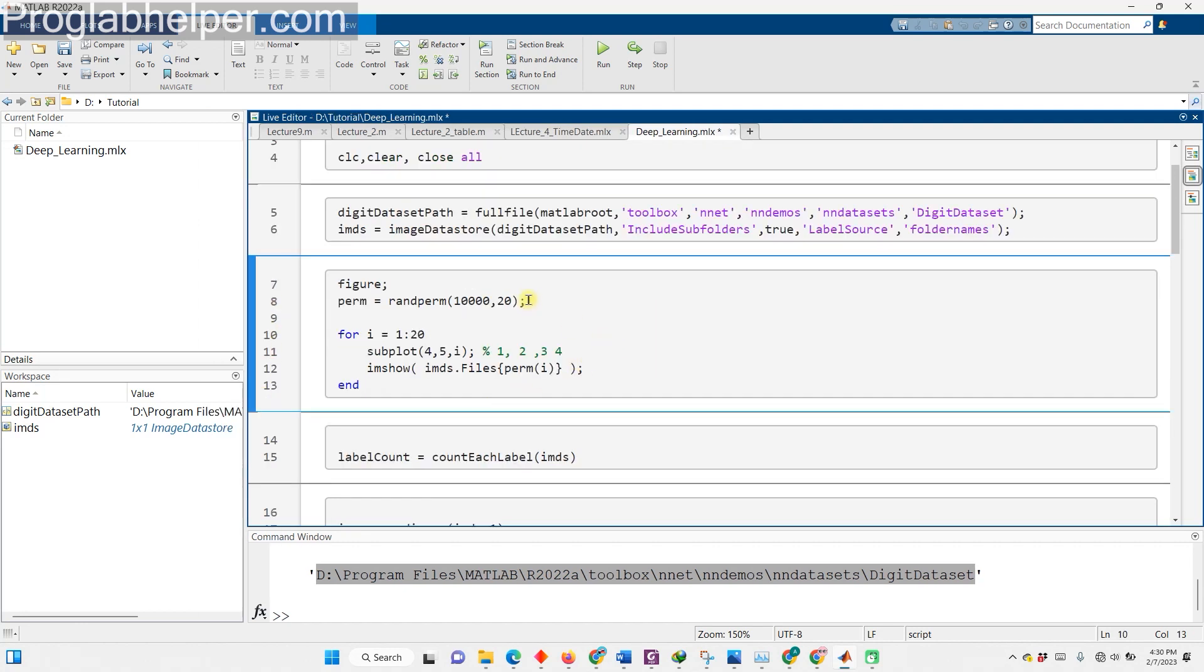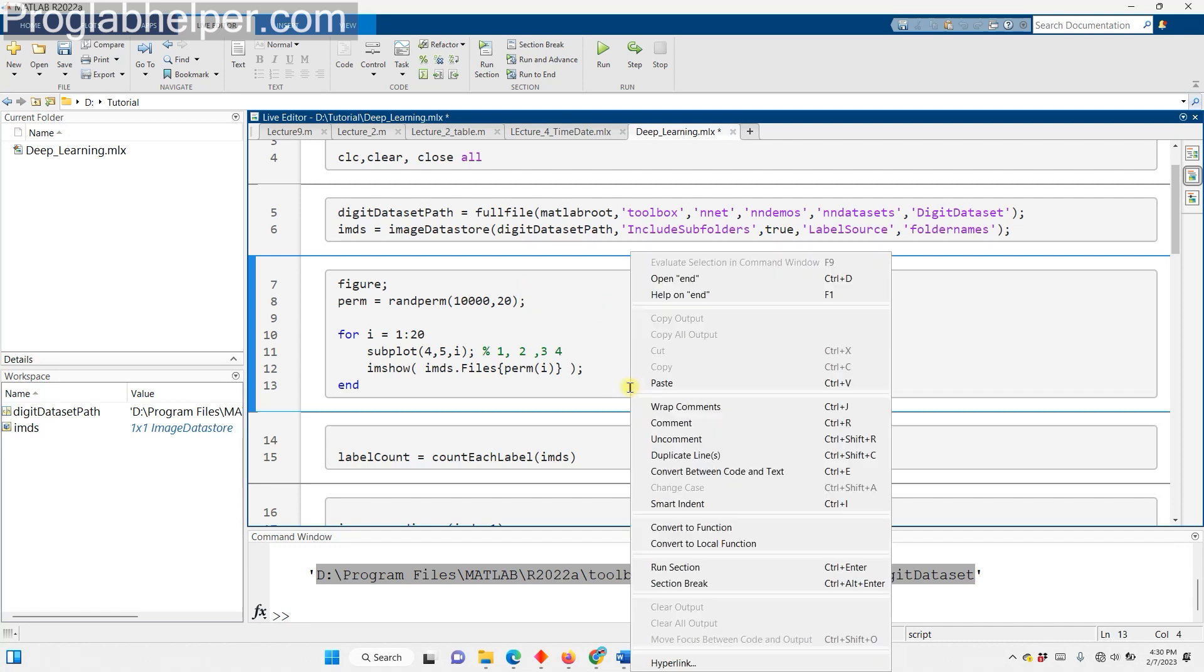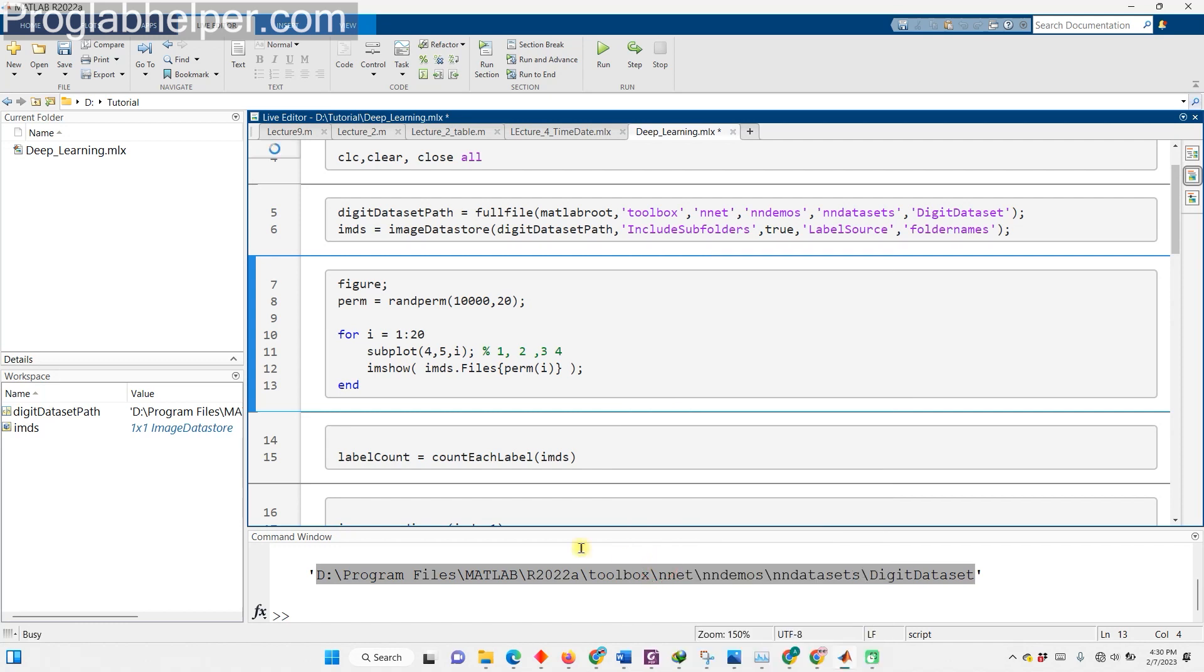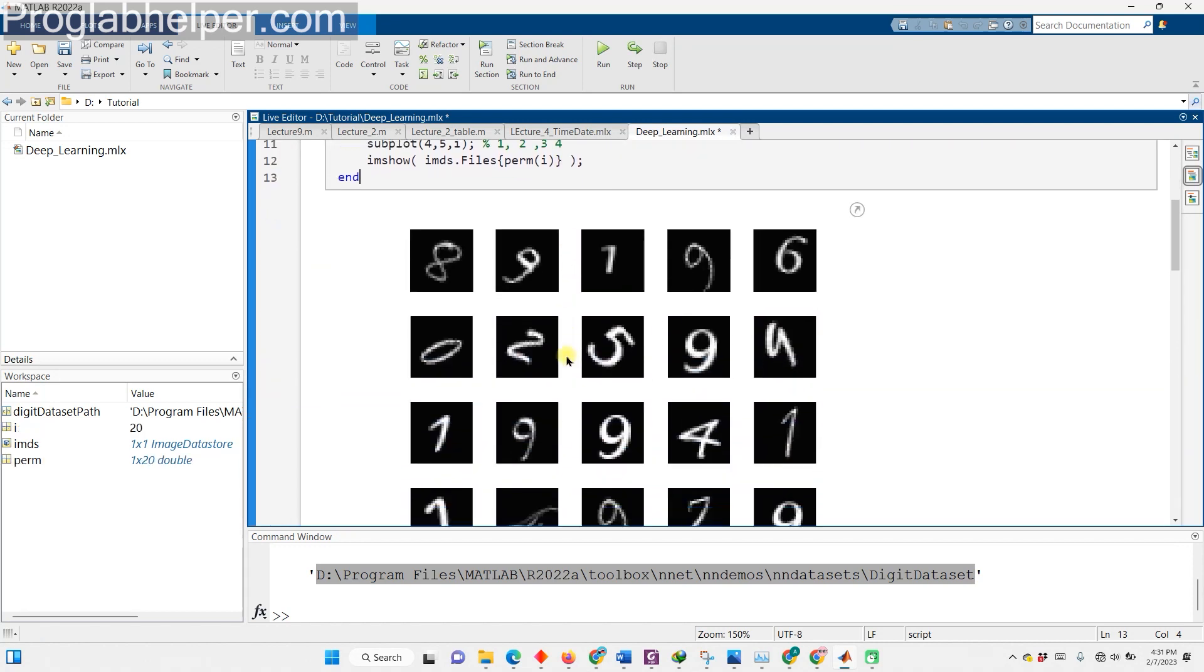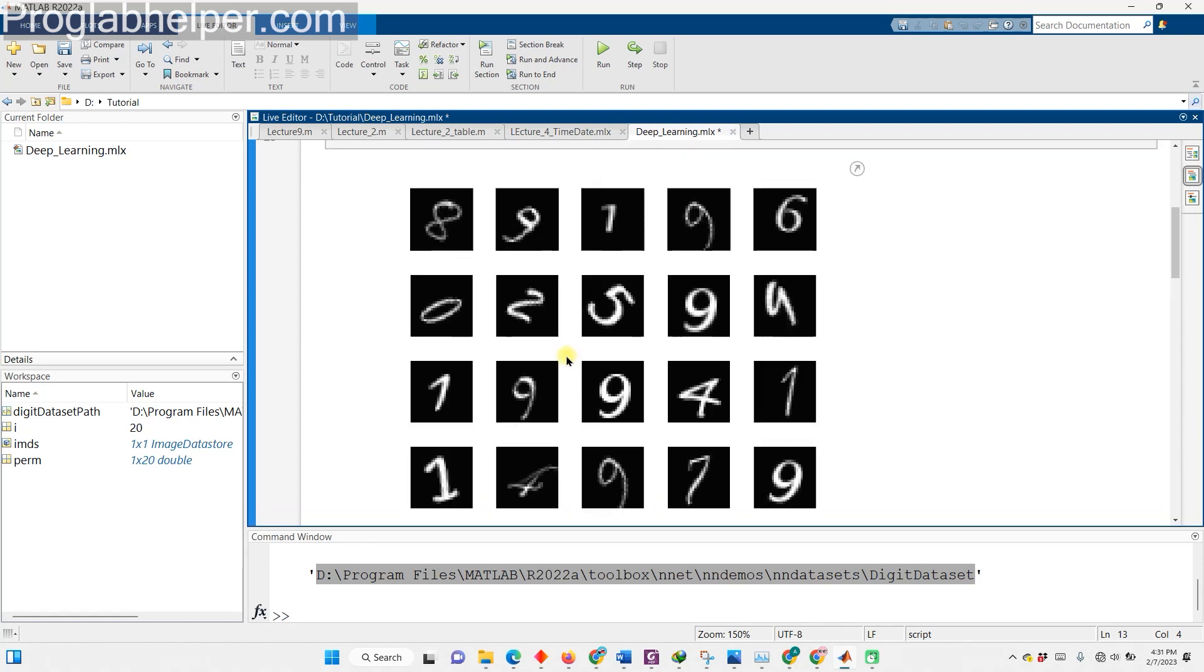After loading the image data store, let's take a moment to check out some of the amazing images we have stored in our data store. The code blocks we're looking at is used to plot 20 random images from the digit dataset. The first line uses the function randperm to generate a random permutation of 20 numbers from 1 to 10,000, representing the indices of the images we want to plot. The next part is a for loop that iterates 20 times, with each iteration plotting one of the 20 random images. The function subplot is used to divide the plot into 4 rows and 5 columns and place the current image in a specific subplot position. Finally, the function imshow is used to display the image, with the image file path being retrieved from the imds.files cell array using the current random index. By plotting 20 random images, we can get a visual idea of the data that we have stored in the imds image data store.